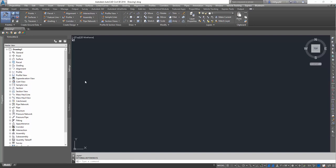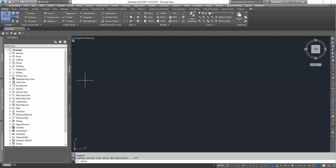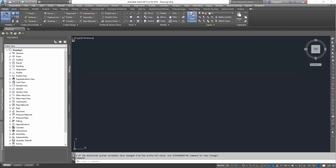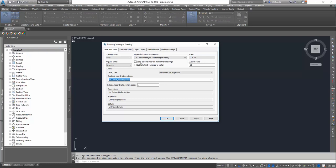Okay, so once this is done loading, we're going to want to set up our drawing to be in the correct coordinate system. To do that, we're going to go in our tool space, under Settings, in our Settings tab. We're going to right-click on Drawing 1 and select Edit Drawing Settings.